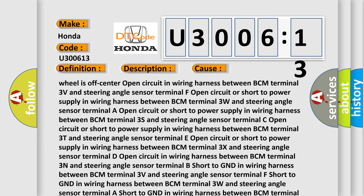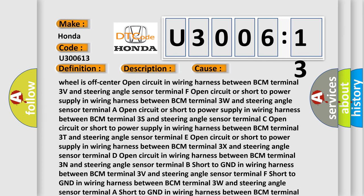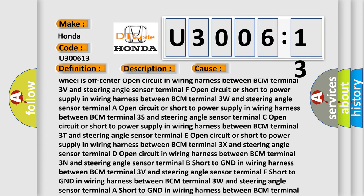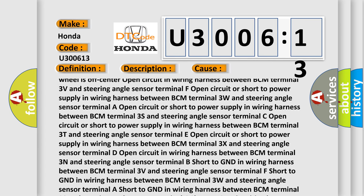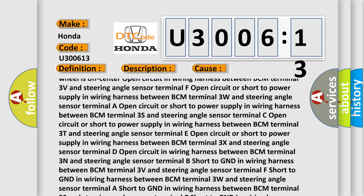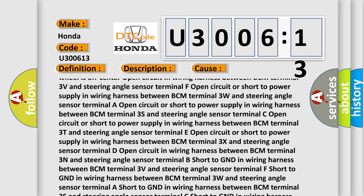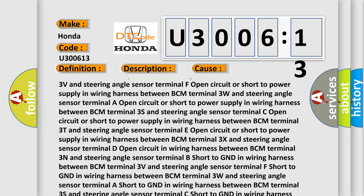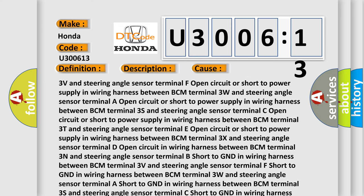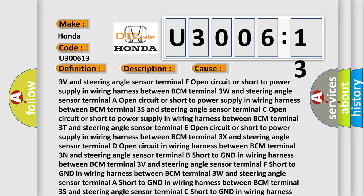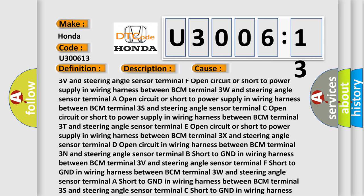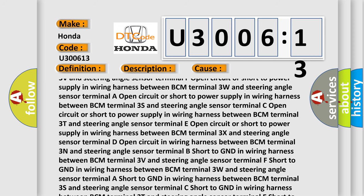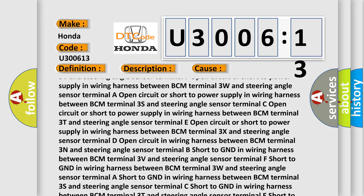Open circuit or short to power supply in wiring harness between BCM terminal 3X and steering angle sensor terminal D, open circuit in wiring harness between BCM terminal 3N and steering angle sensor terminal B.